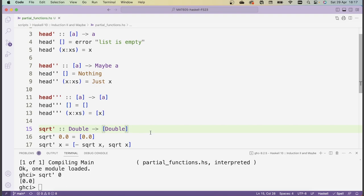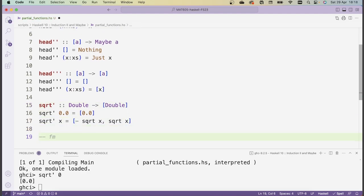This problem isn't as bad as it might seem because there are nice patterns you can use to convert a function from a to b to a function going from Maybe a to Maybe b, and similarly from a list of a's to a list of b's. This is usually called fmapping in Haskell. There's a type class called Functor which has fmap implemented for its members, and both Maybe and lists are members of Functor. I'll be directly implementing the corresponding fmap methods for Maybe and lists.